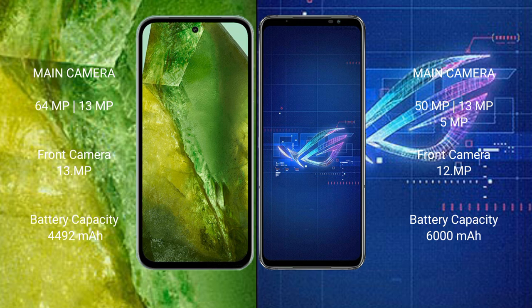Google Pixel 8a has a 4492mAh battery with 30W fast charging support. Asus ROG Phone 6 has a 6000mAh battery with 65W fast charging support.